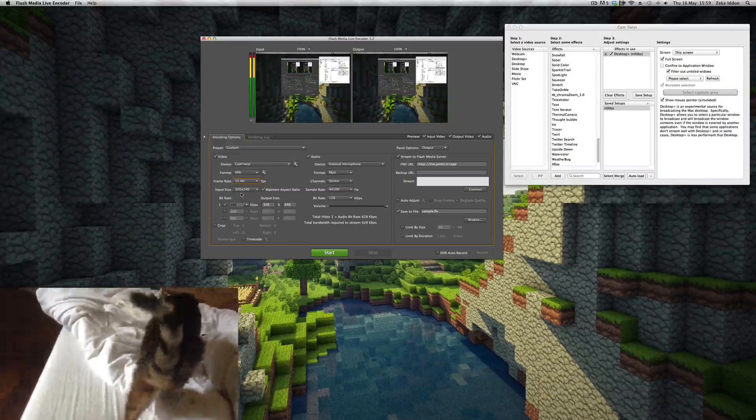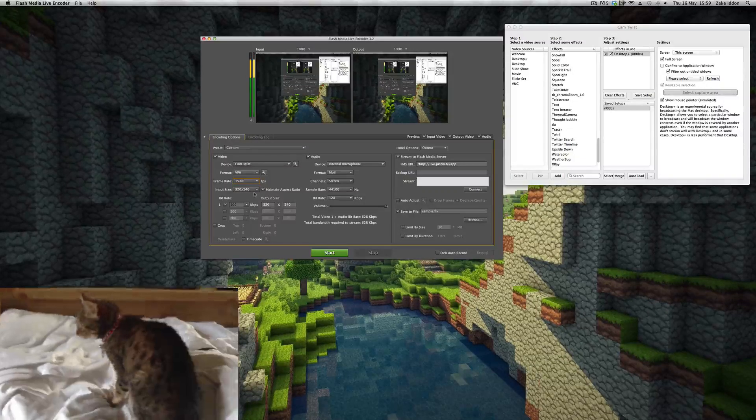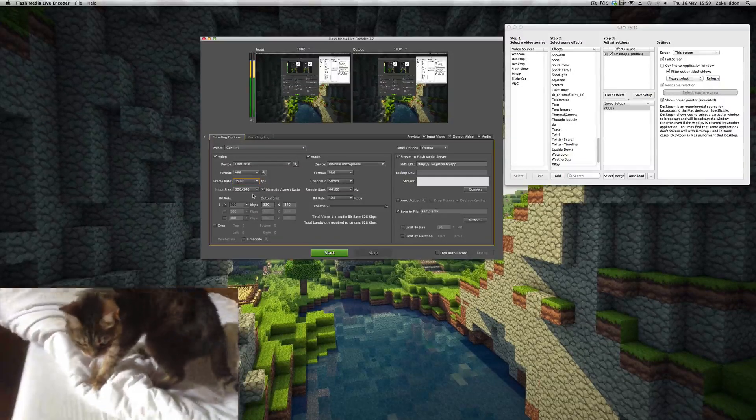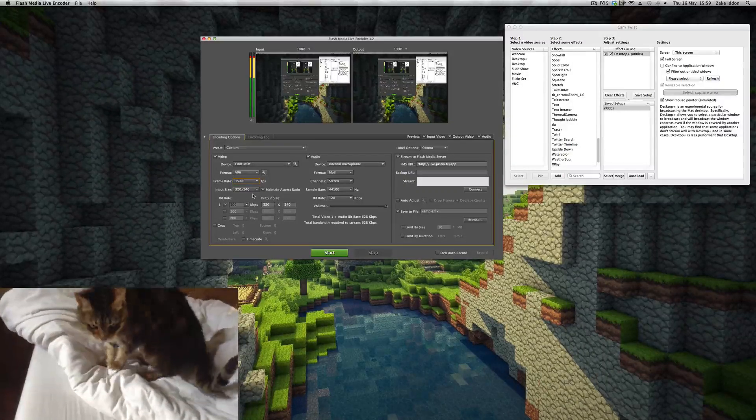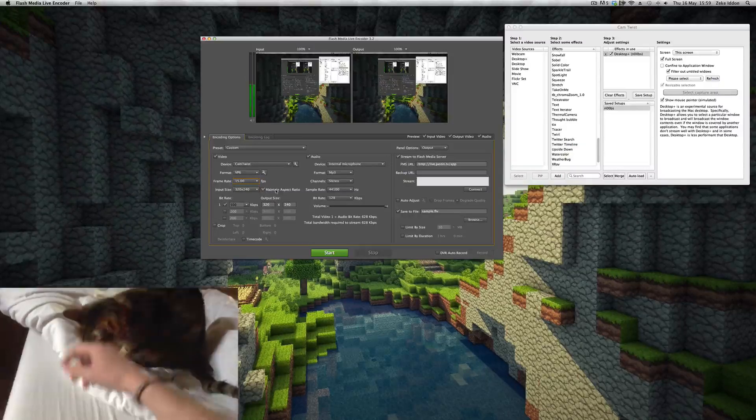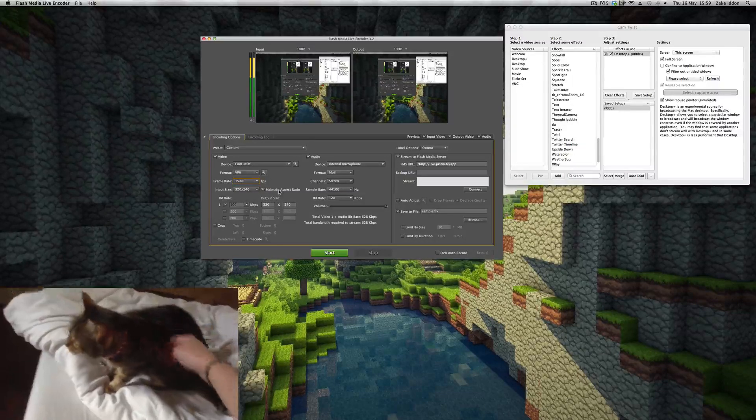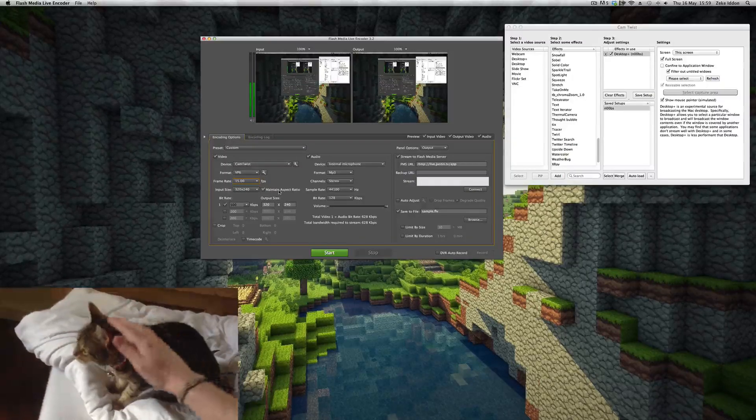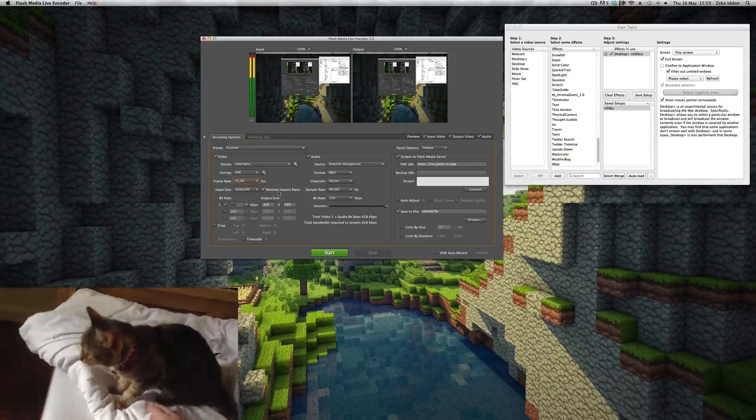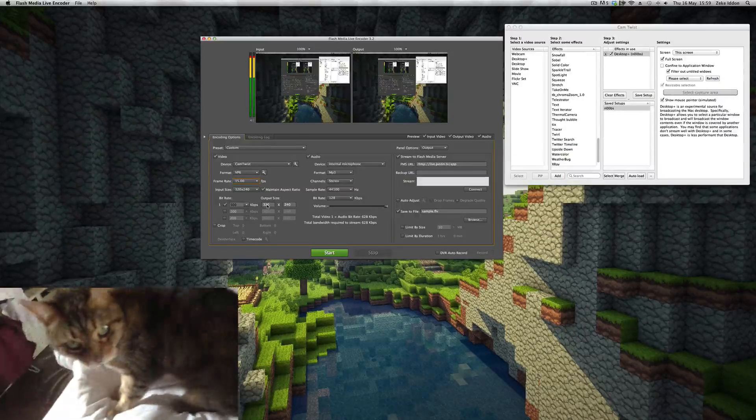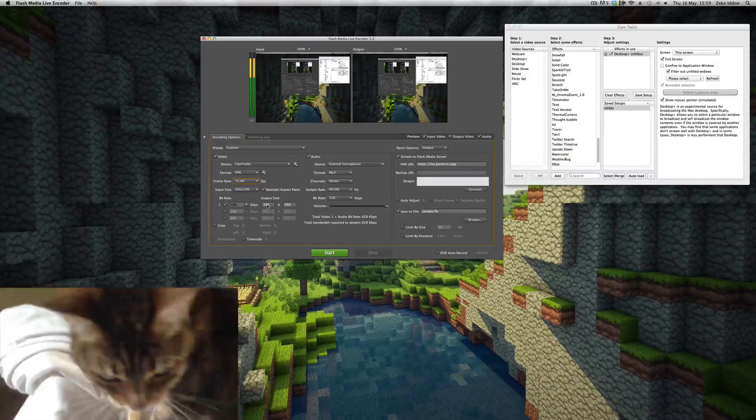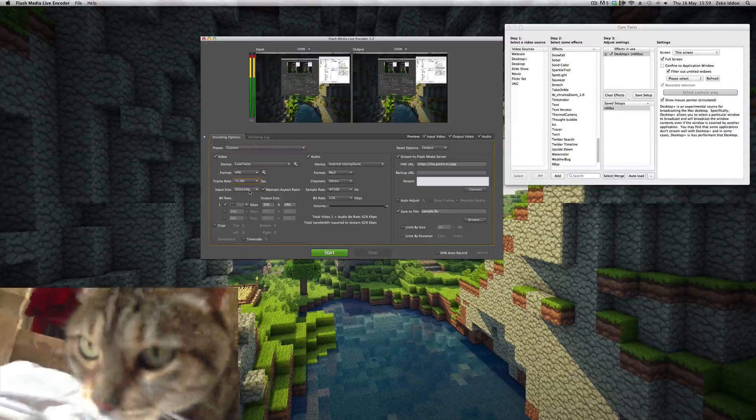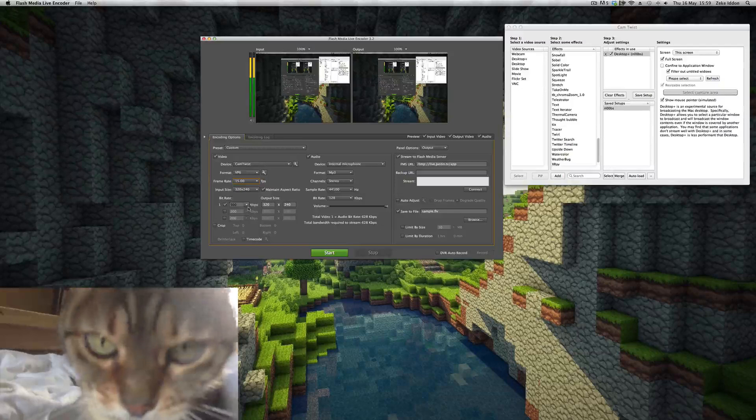Now the input size: you might be looking at that 320 by 240 and thinking, Zeke, what are you doing? That's way too low resolution. My friend, don't worry about it. As long as the aspect ratio is maintained and mirrors your screen resolution in size, you'll be right as rain. Because down here in the output size is where you scale it to go to Twitch TV. So that can be as low as you like. As long as we're okay down here, you'll be right as rain.